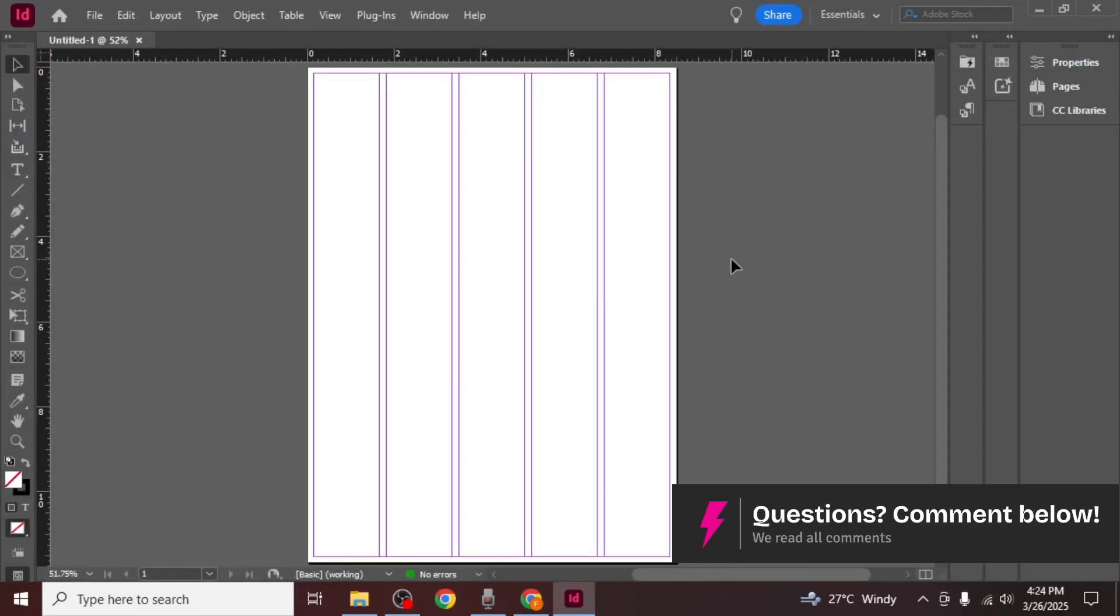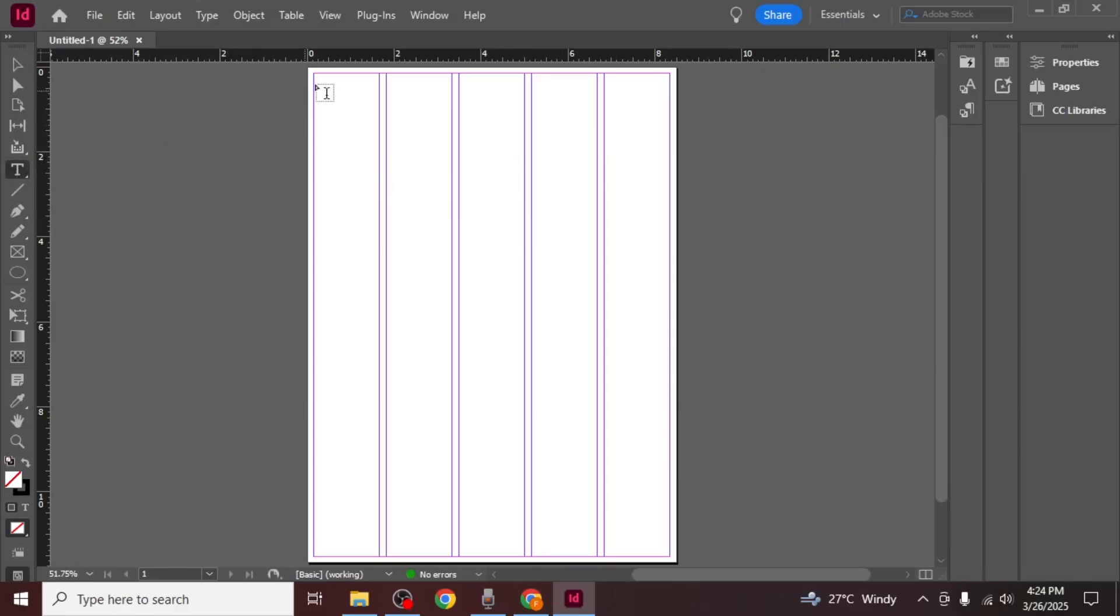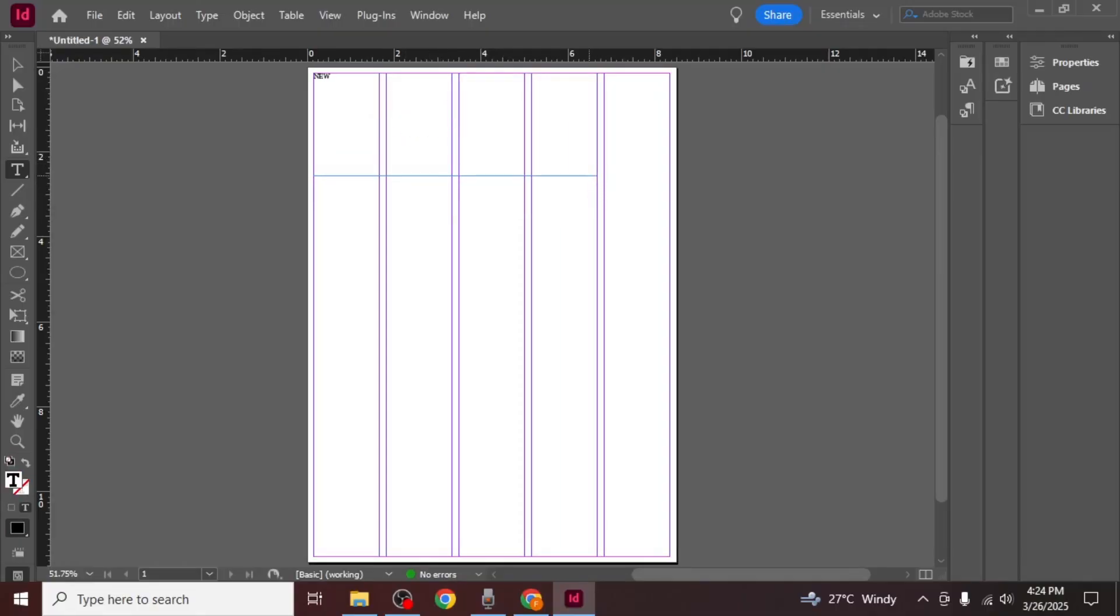Next you need to add a heading. To do this click on the text tool from the left side of your screen. Then click and drag to create a text box at the top of your document. Type in your newspaper heading and once you've entered the text select it.